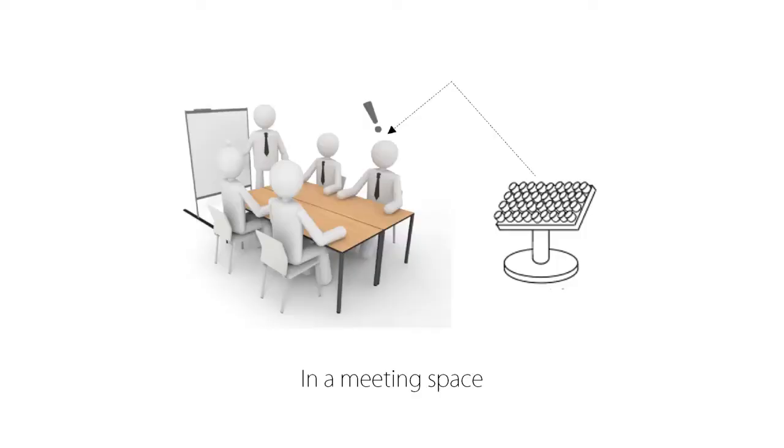I will list the applications of this system. First of all, it may be possible to deliver audio only to a specific person without a headset at a meeting place.